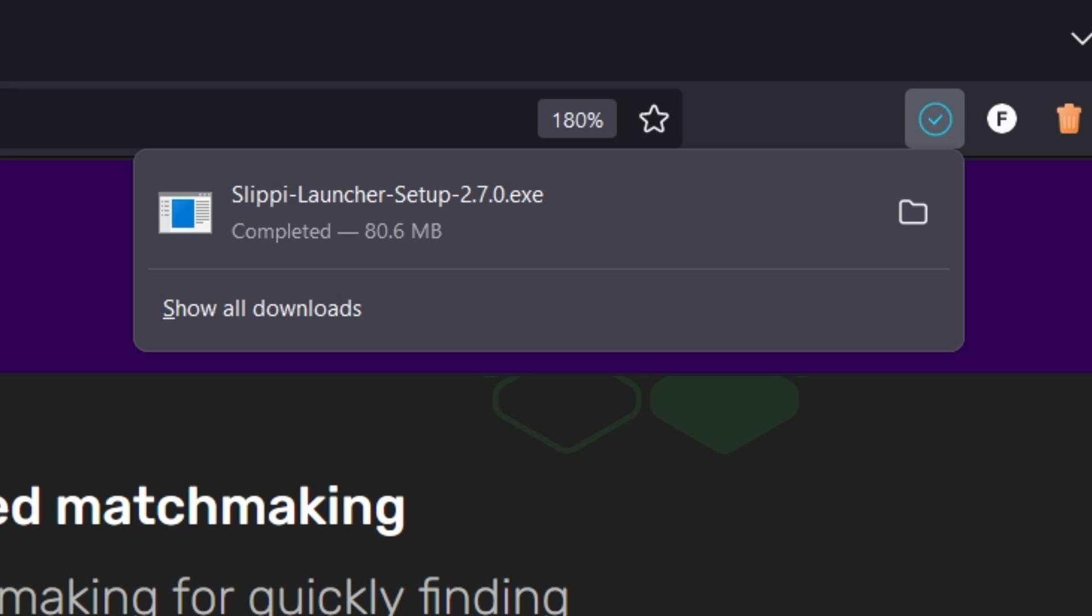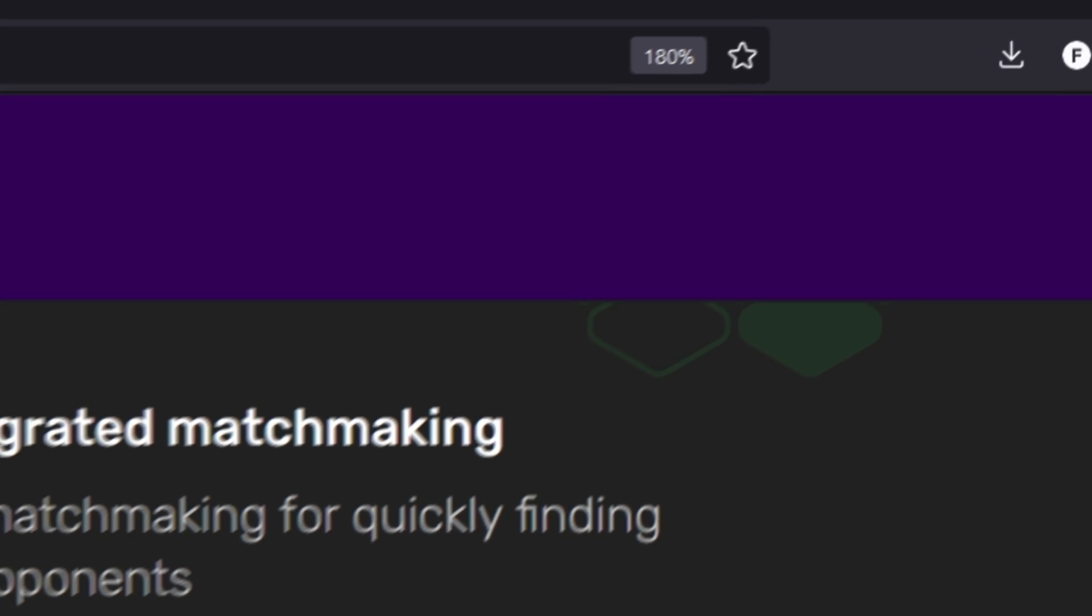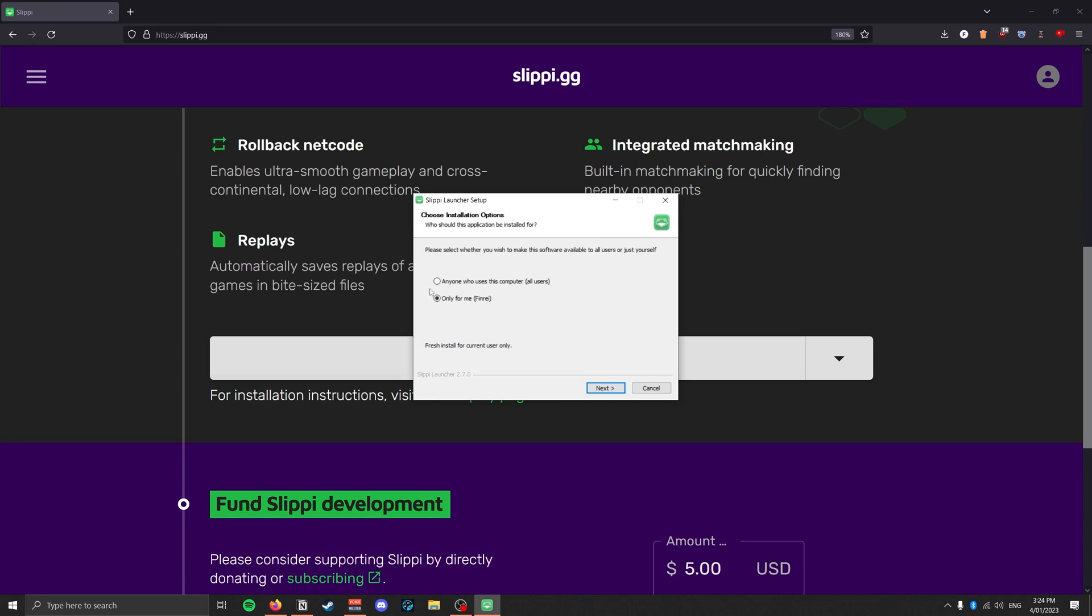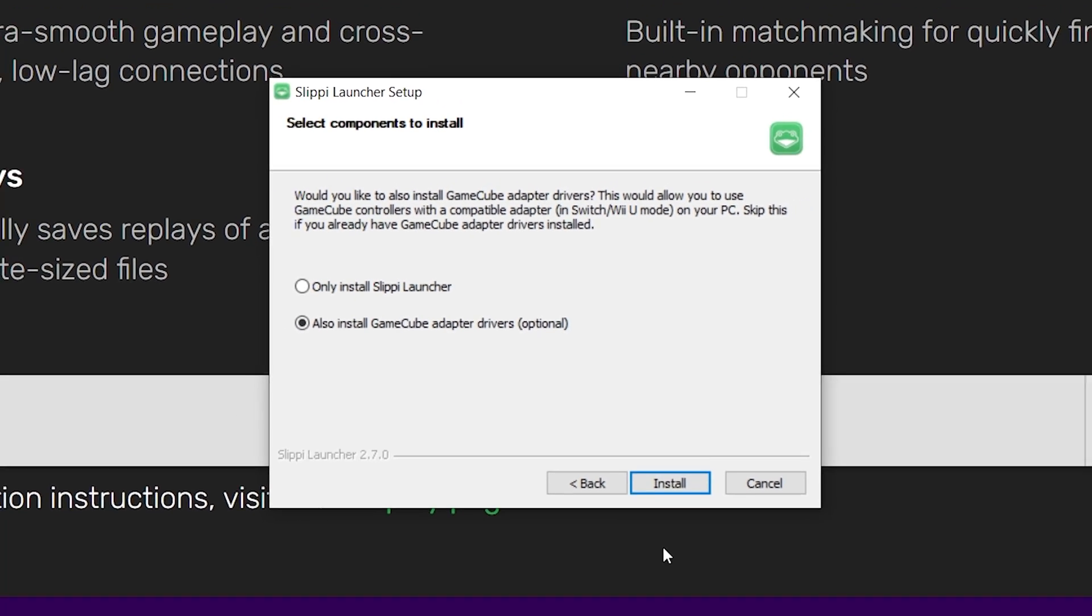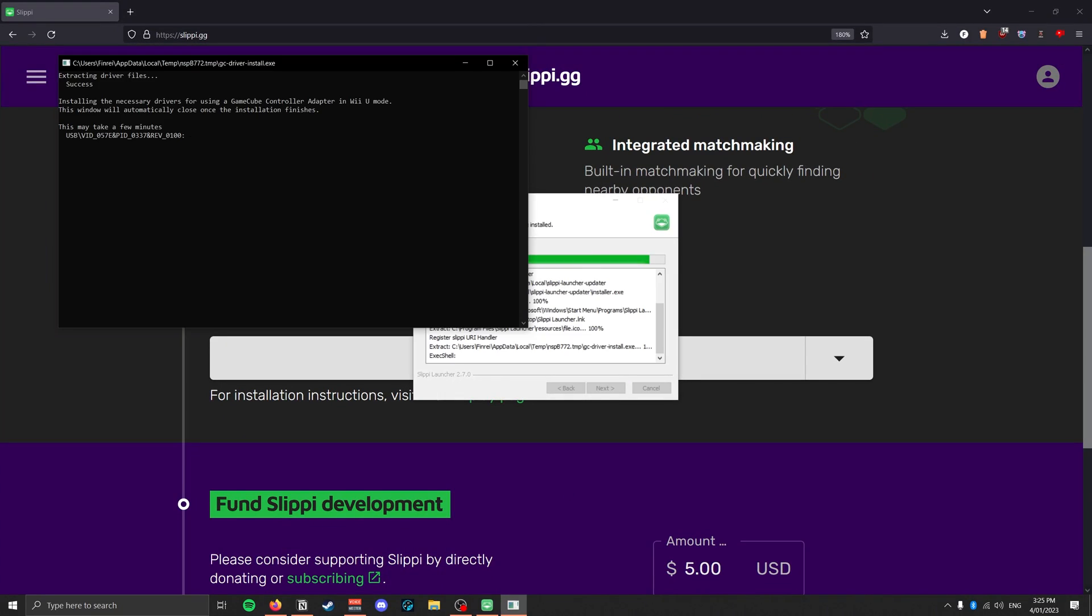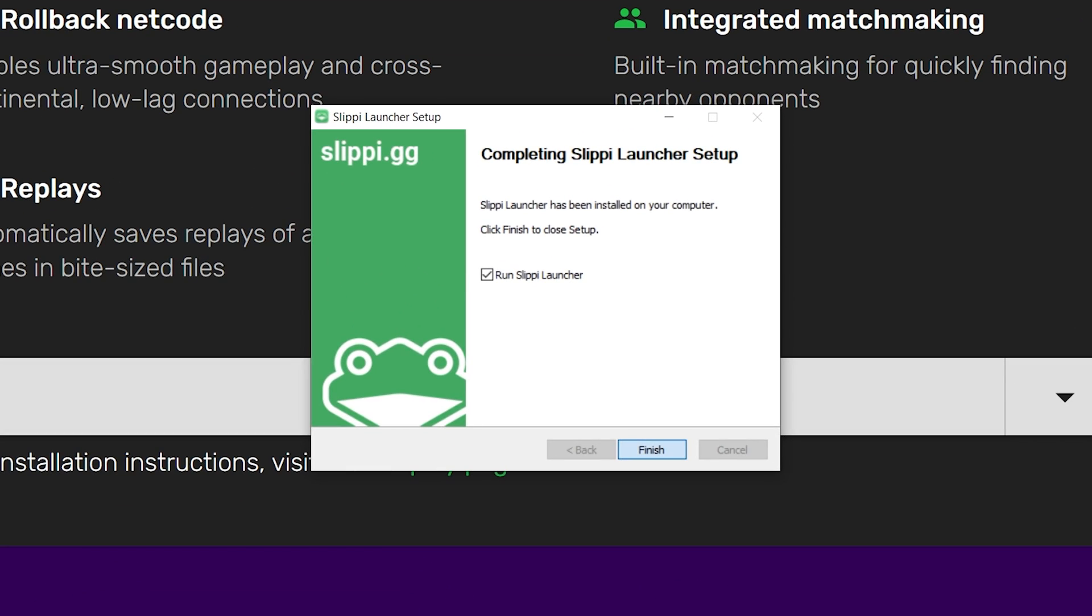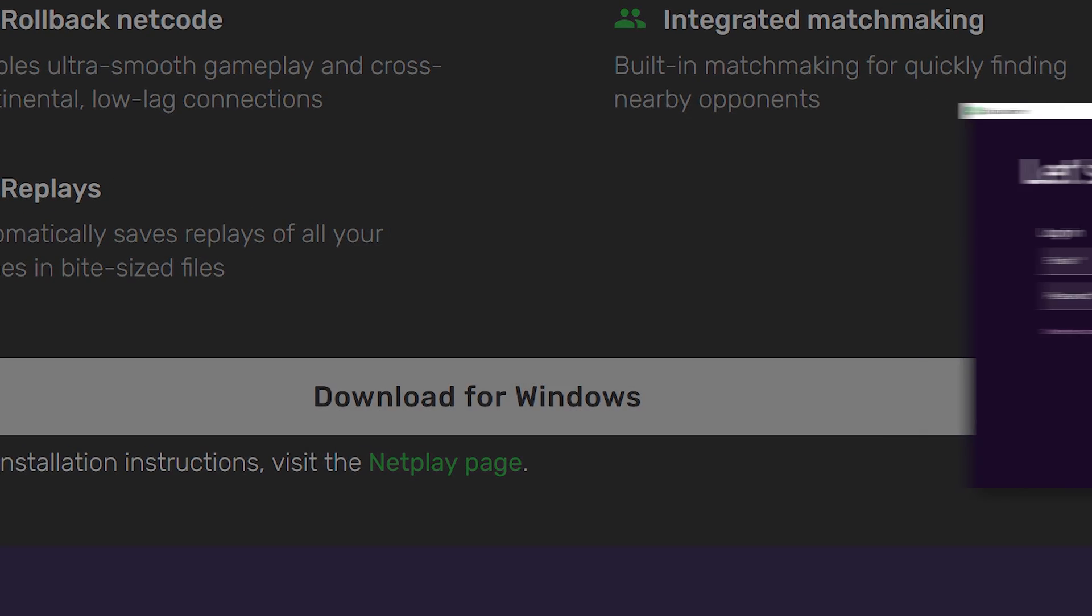Step 2. Once it's downloaded, open it up and go through the install process. Make sure to install the GameCube adapter drivers when prompted. When it's done, run the launcher.